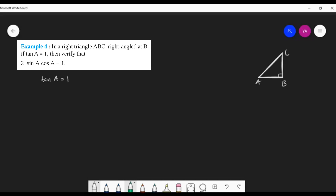In triangle ABC, tan A = BC/AB = 1. A fraction equals 1 only when numerator and denominator are equal, so BC = AB. In other words, when tan A = 1, the two perpendicular sides of the right triangle are equal. So the ratio BC : AB = 1 : 1.